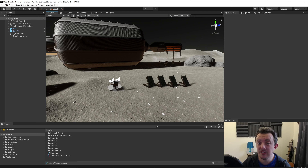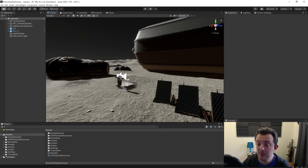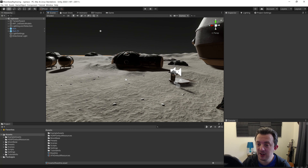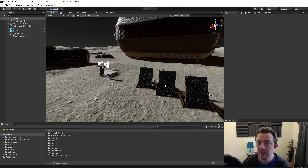With that intro over, let's have a look at what we've got here. In my scene I've set up my moon base — these are assets that I actually sell online on the Unity Asset Store, so if you want you can go check those out. I've set up a very simple scene with a quick terrain and just dropped some models around so we can look at getting ray tracing working.